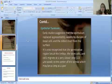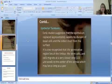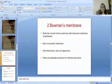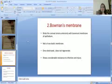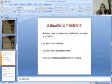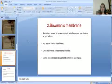It is now recognized that the germinative region lies at the limbus, where stem cells migrate at a very slow rate to the center of the cornea, which may take as long as a year. The second layer is the Bowman's membrane, which binds the corneal stroma anteriorly with the basement membrane of the epithelium. It is not a true elastic membrane; once destroyed, it does not regenerate.